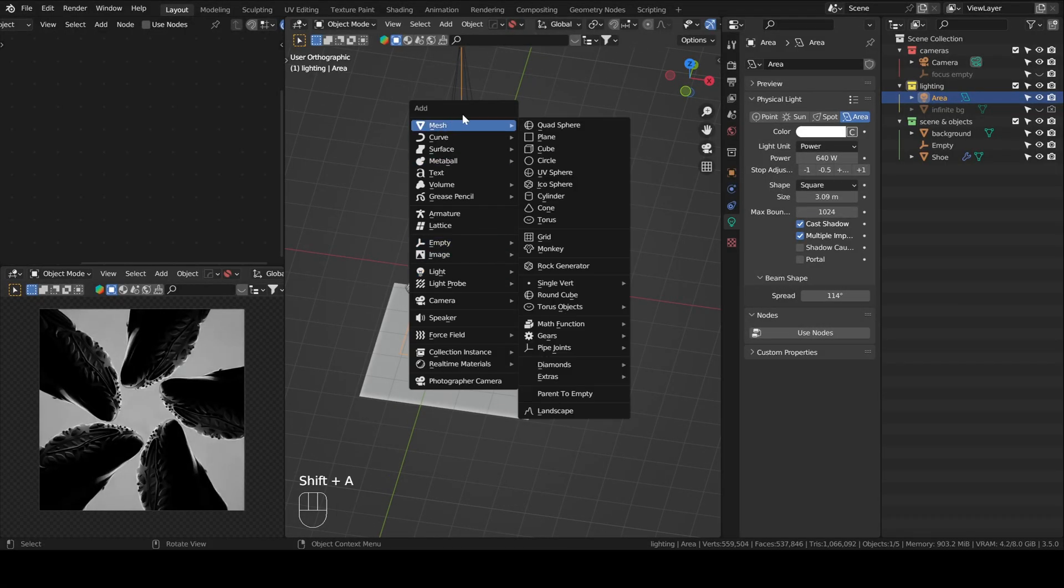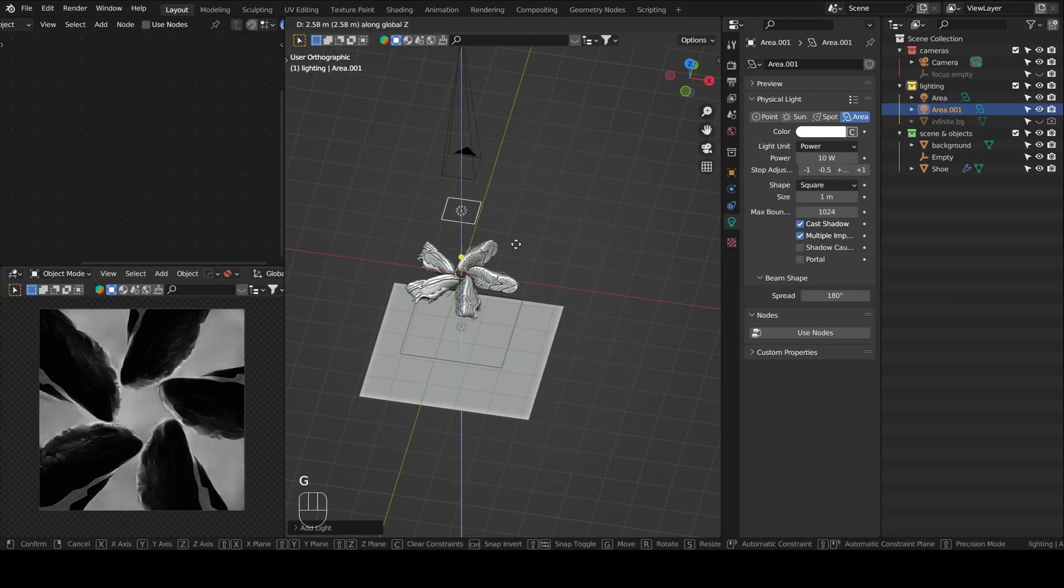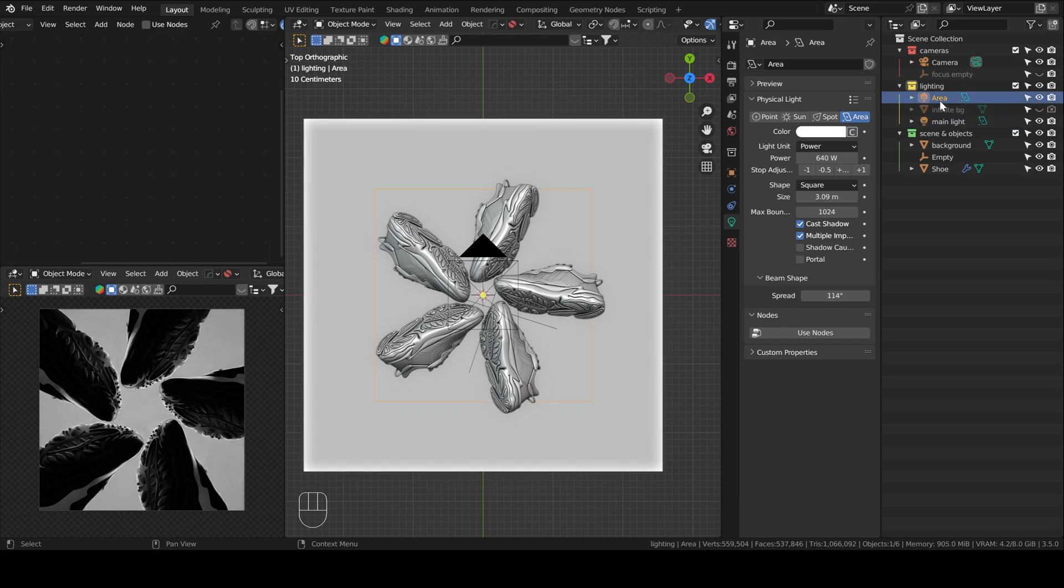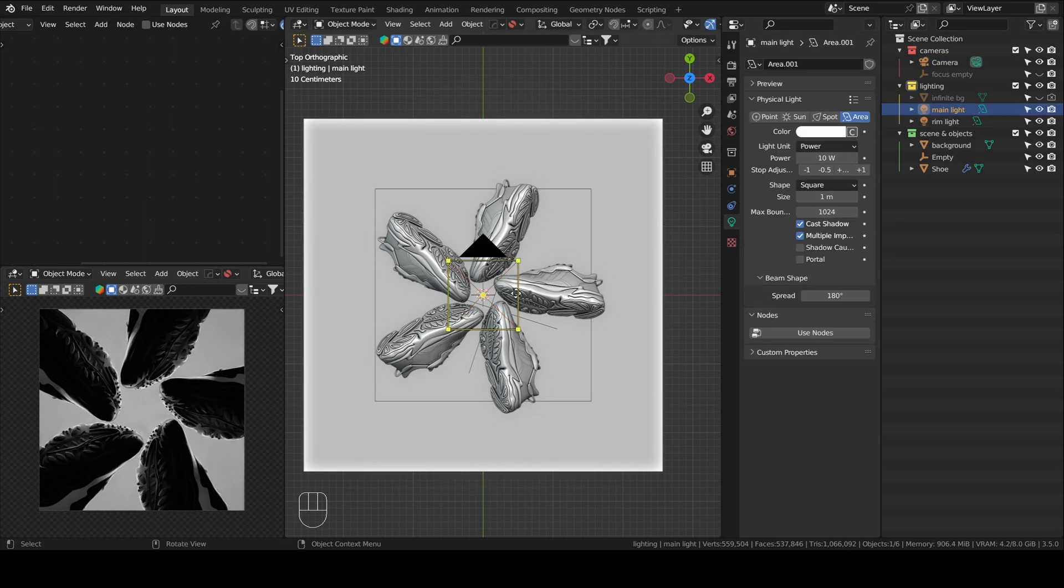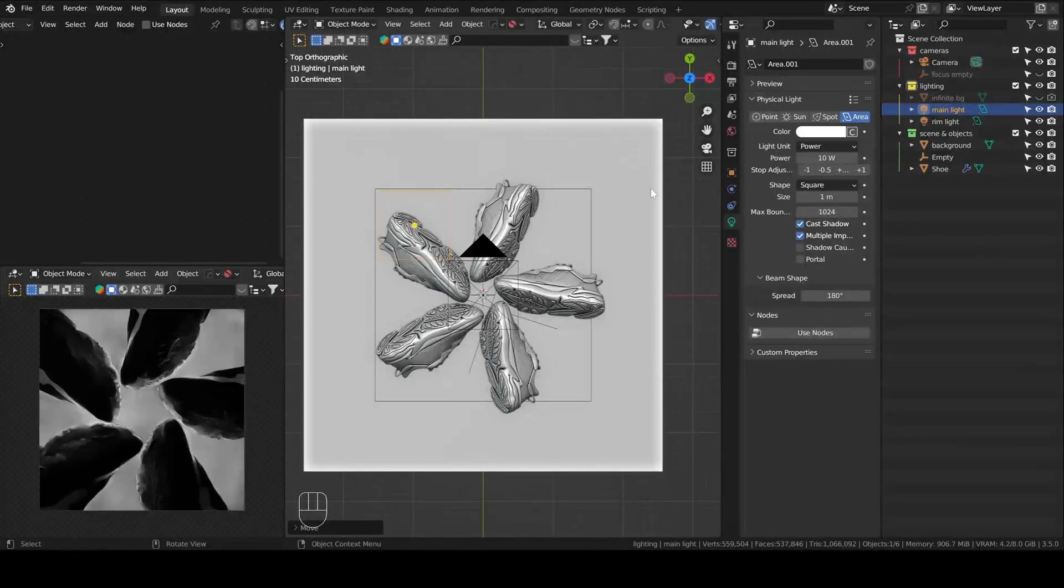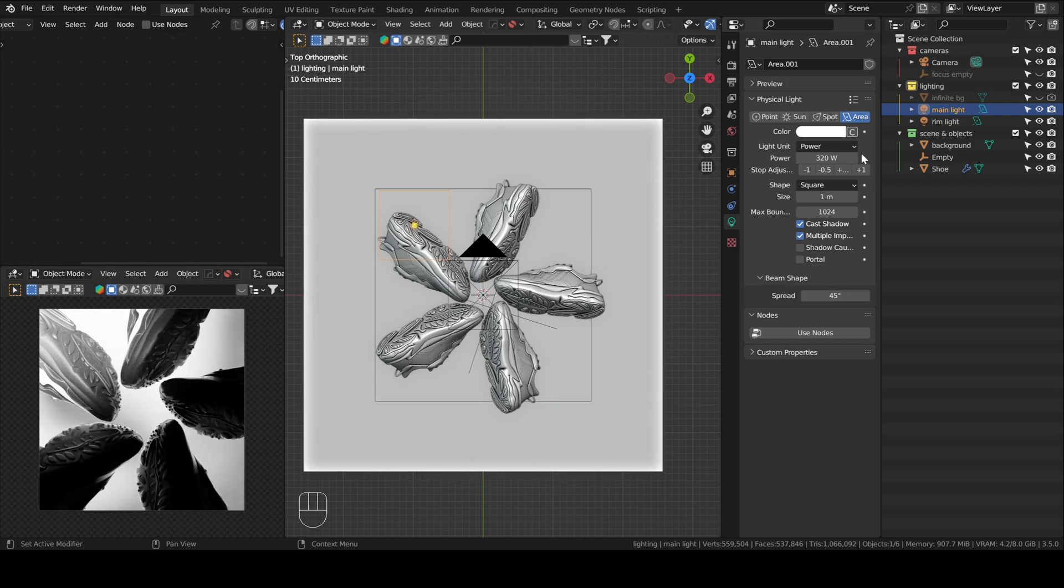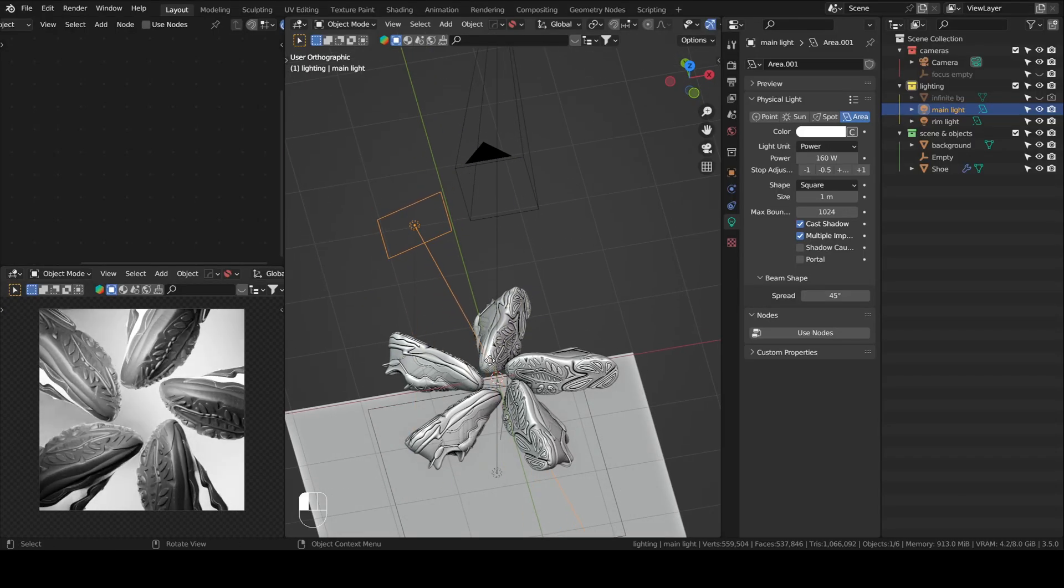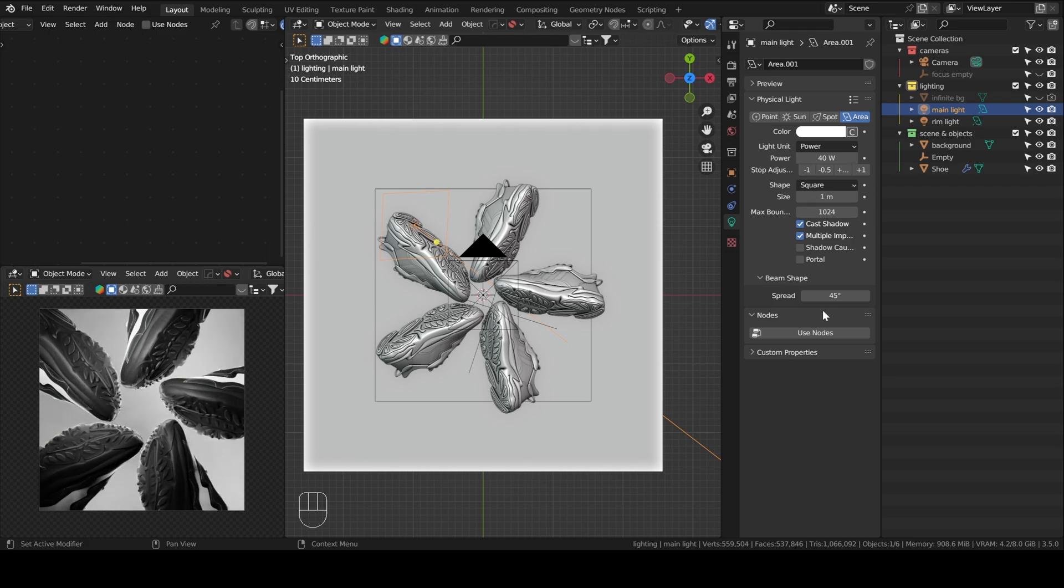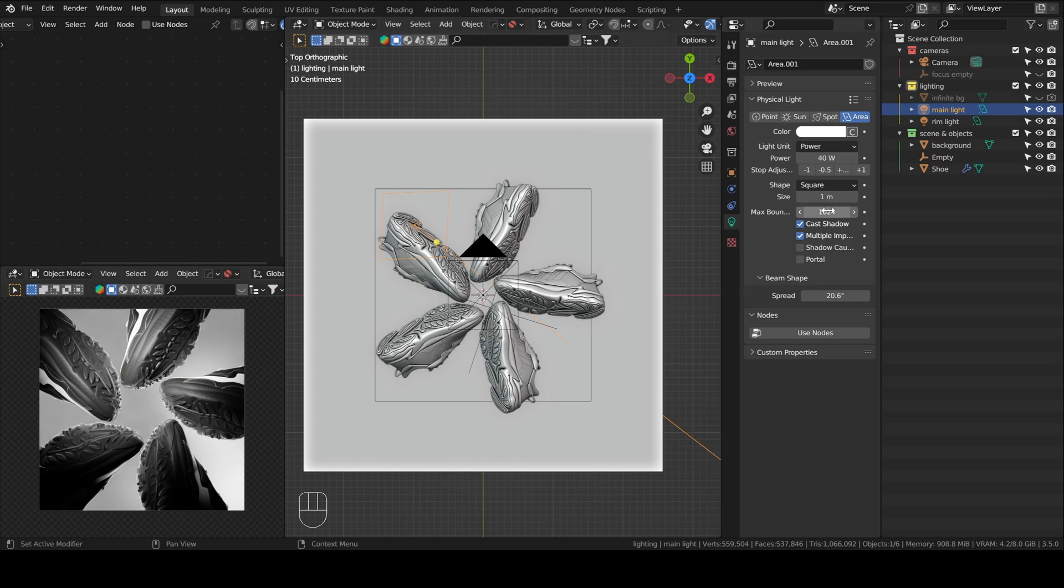So our second light is going to be our main light. This one is going to be on top of our scene. Let's name this one main light. Then rim light. So for the main light, you probably want something that's a little bit dynamic. So I will not leave it in the center. I can do that, but I think I will move it to the corner here. I will change the spread. The power is too much. And then I can just point this here. Let's change the size, maybe.